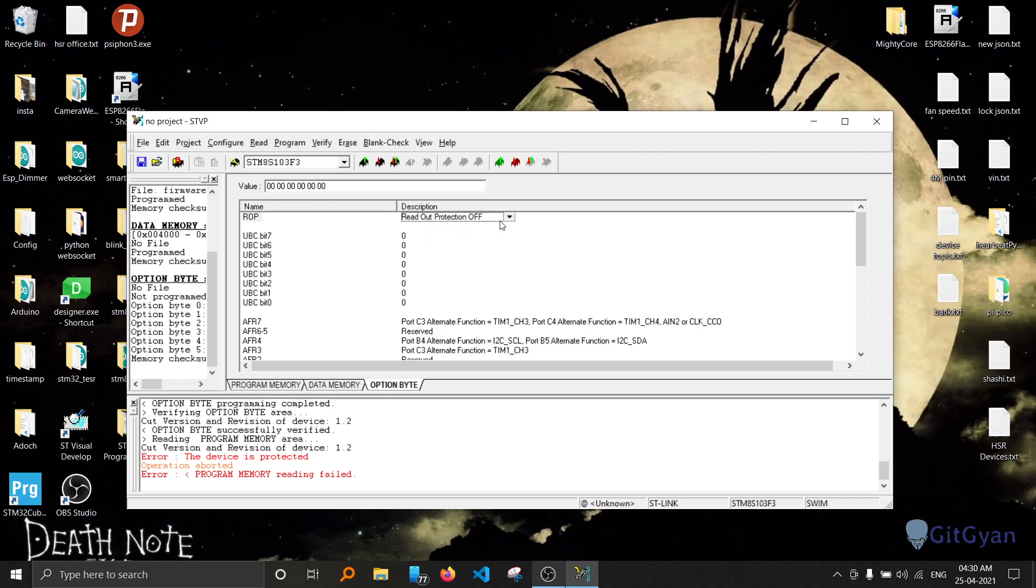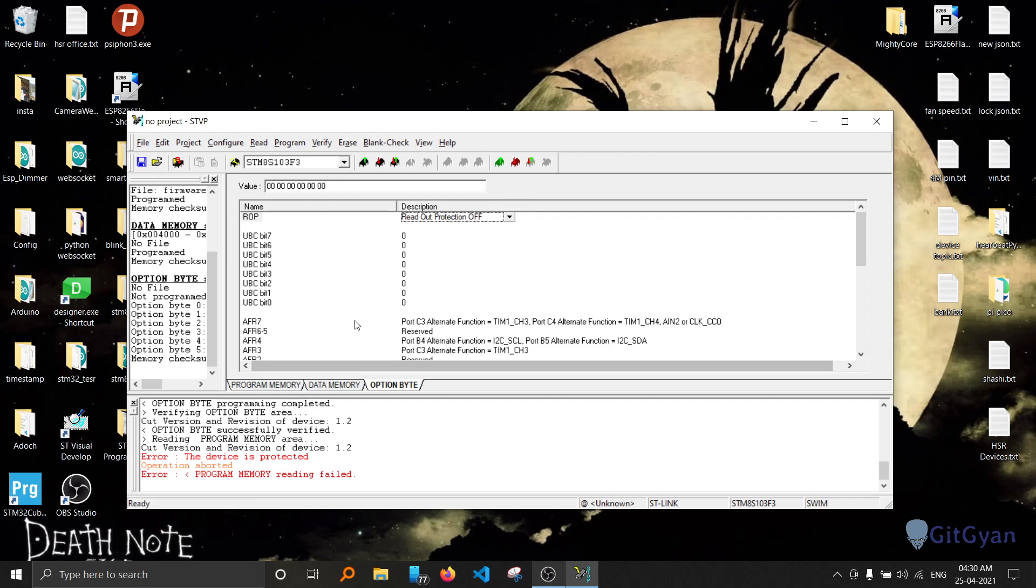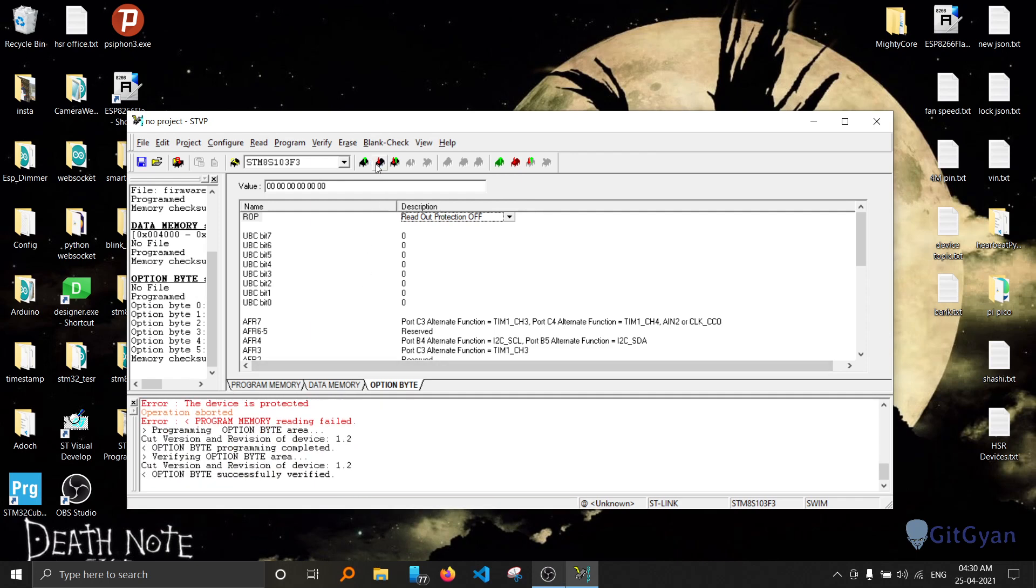Now you can select only this one instead of uploading everything. You can only upload this one. Now it says upload successfully, verification successfully.